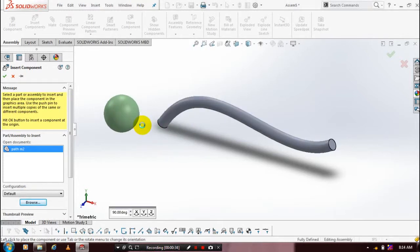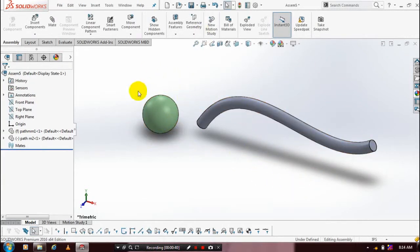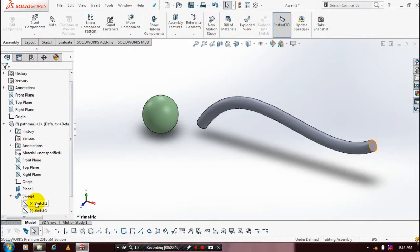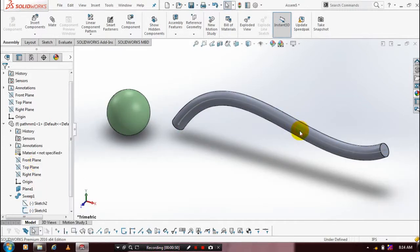Our first component is created by using sweep boss feature. Our second component is created by revolve feature. In our first component we have a path for the sweep boss, so you have to show the path for assembly purpose.